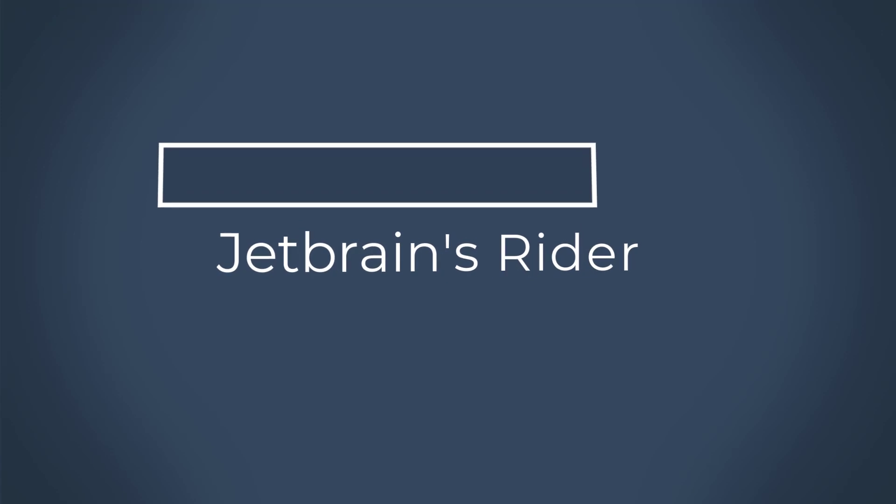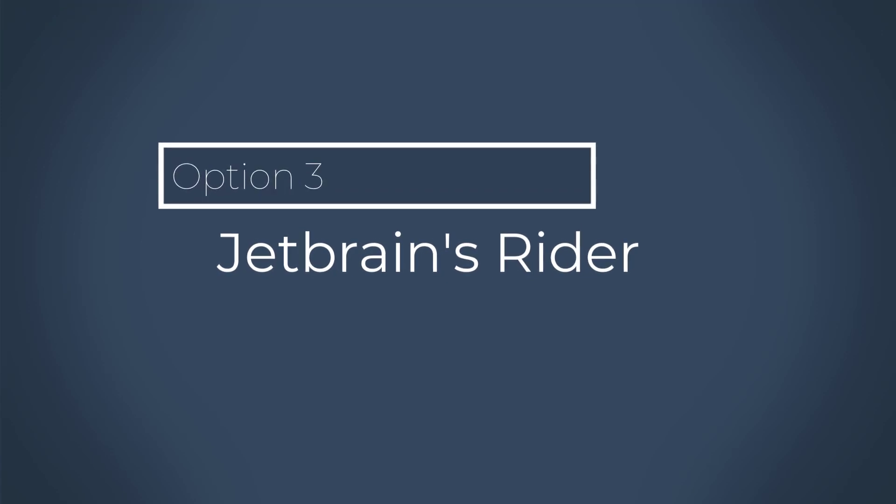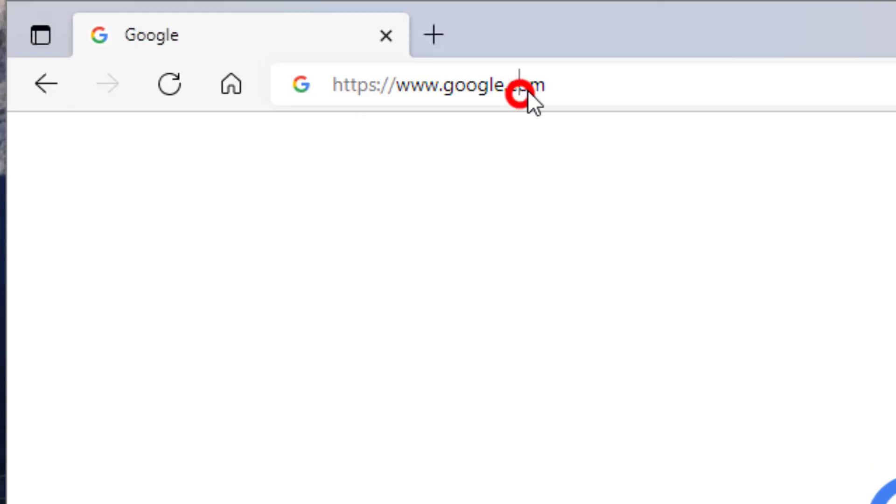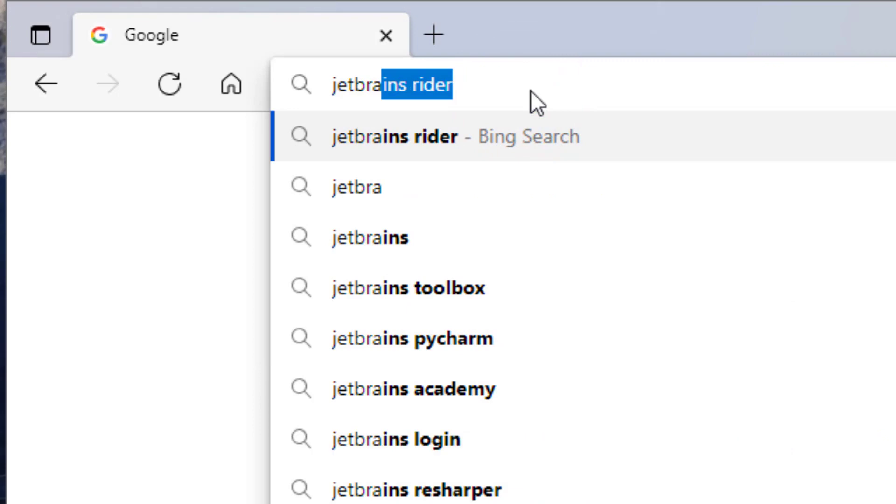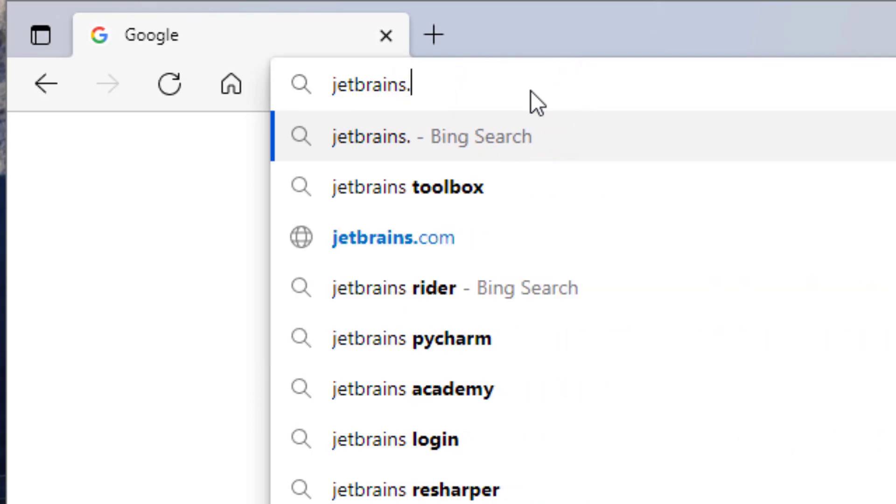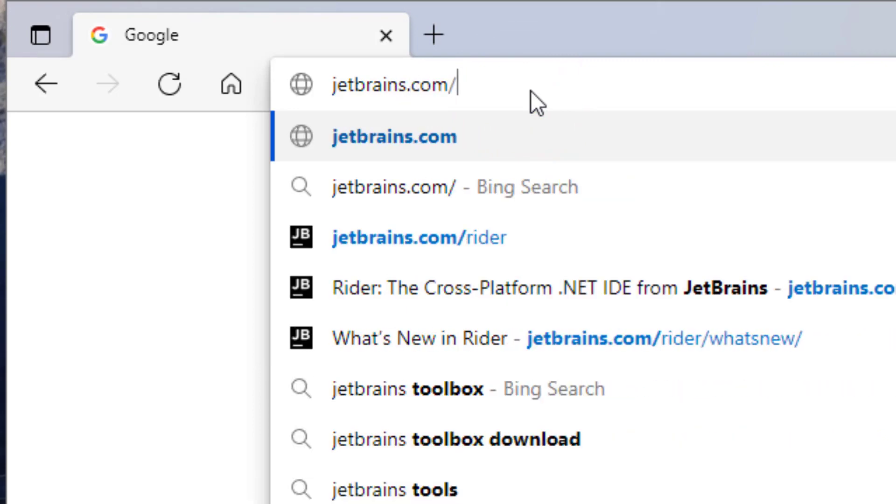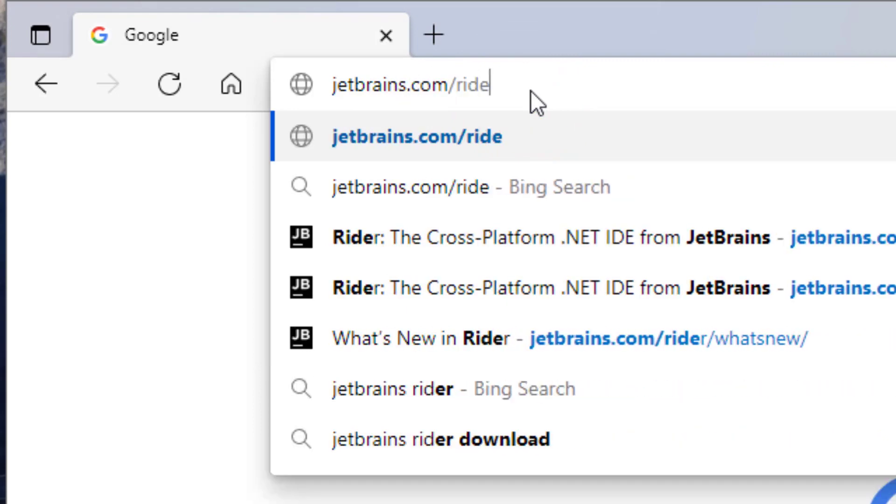JetBrains Rider is another popular IDE. Sadly, it is not a free tool. You will need to purchase a license if you want to use it. It provides a 30-day trial period. So, if you want to give it a try, you can go to jetbrains.com slash rider.